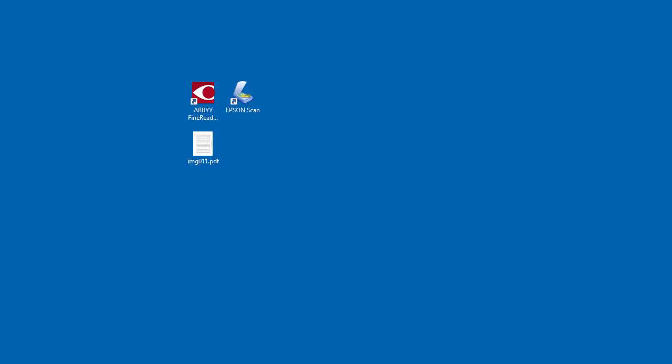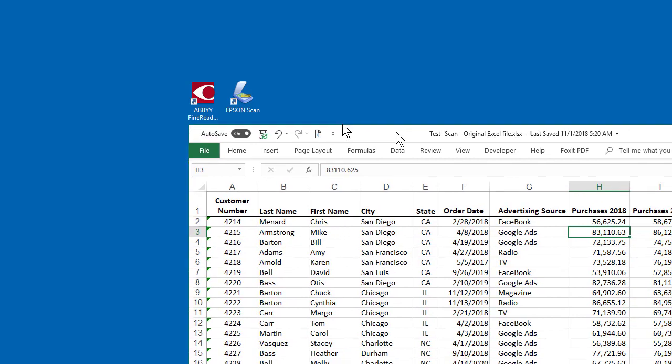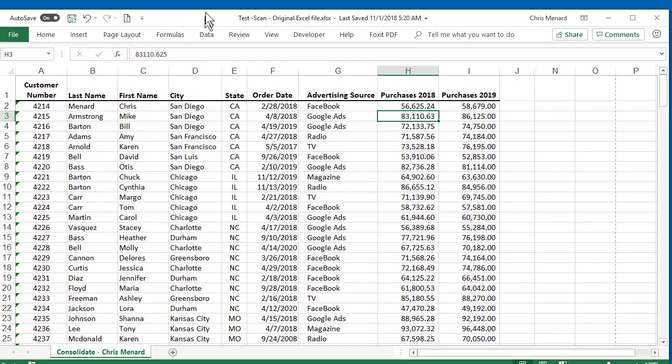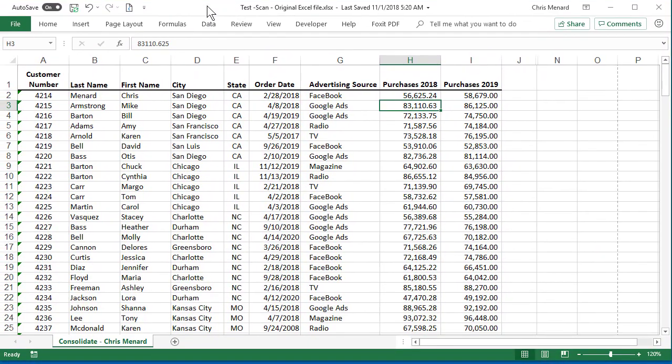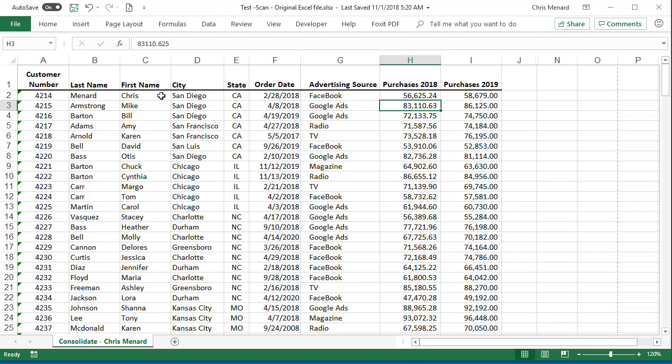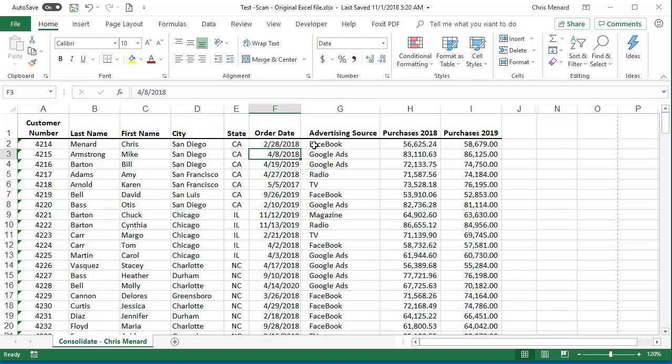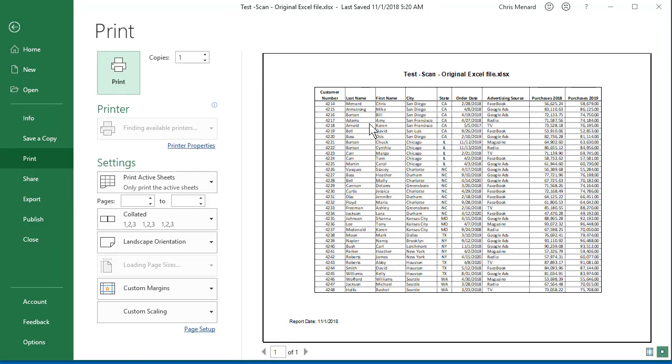I have a printout or hard copy of the document, and in my example, the Excel file is gone. Either the person that created it no longer works for us, or we just can't find it. Now to test this, I actually do have the original. So I'm in Microsoft Excel. Here's what this file looks like.